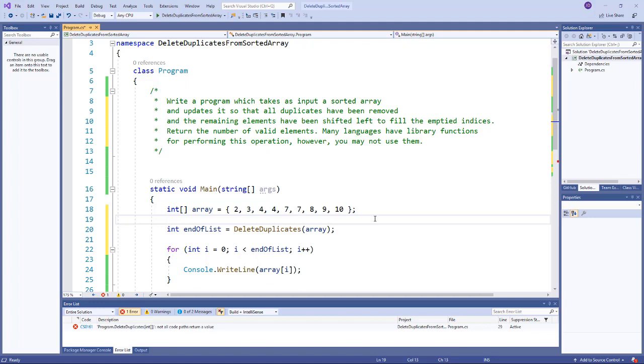So today's first question is going to be write a program that takes as input a sorted array and then updates that sorted array so that all duplicate values have been removed and the remaining elements have been shifted left to fill the empty indices. So those are the spots that were deleted because they were duplicates. So return the number of valid elements and many languages have functions built into the libraries that perform this operation but obviously you cannot use those.